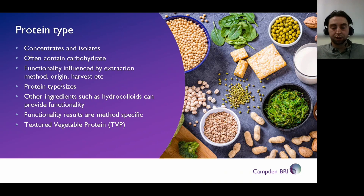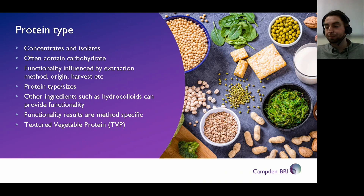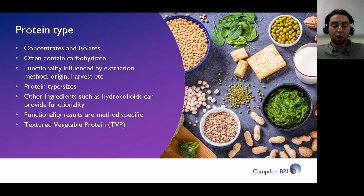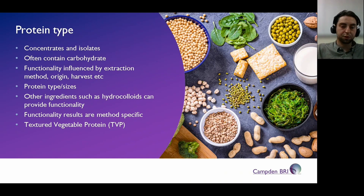One thing I'll touch on briefly is TVP — textured vegetable protein. This is not necessarily going to be related to the next few functional properties coming up, but there are tests you can do on textured vegetable protein to analyze its quality for your specific process — hydration properties, how its structure and texture changes with water, temperature, and time, for example.